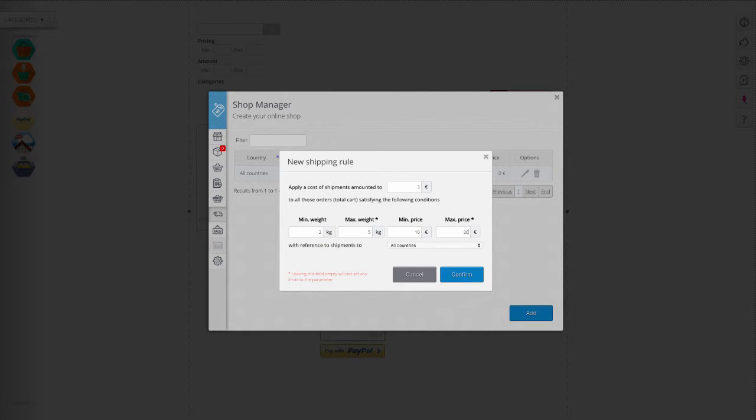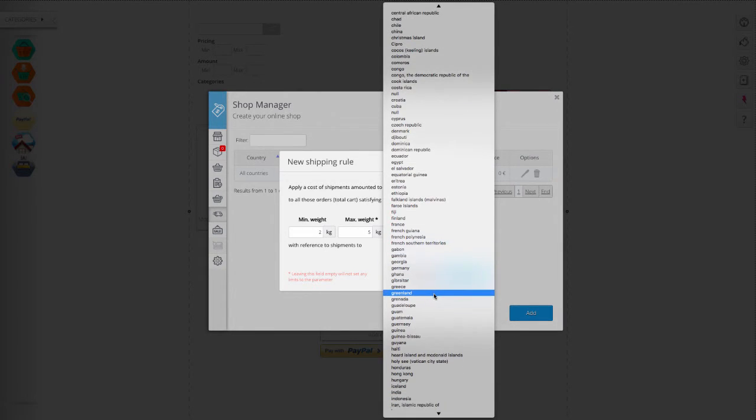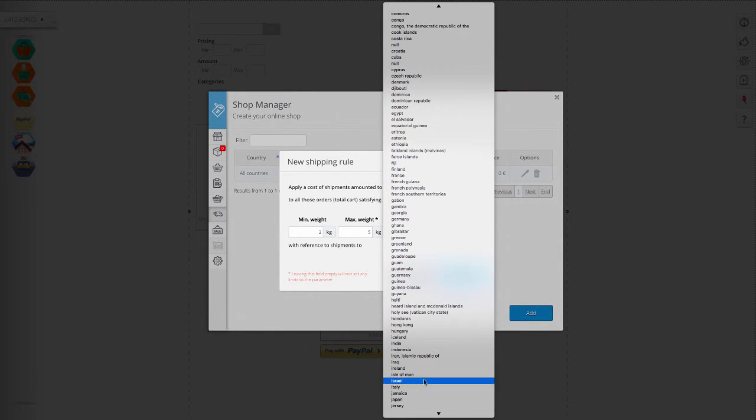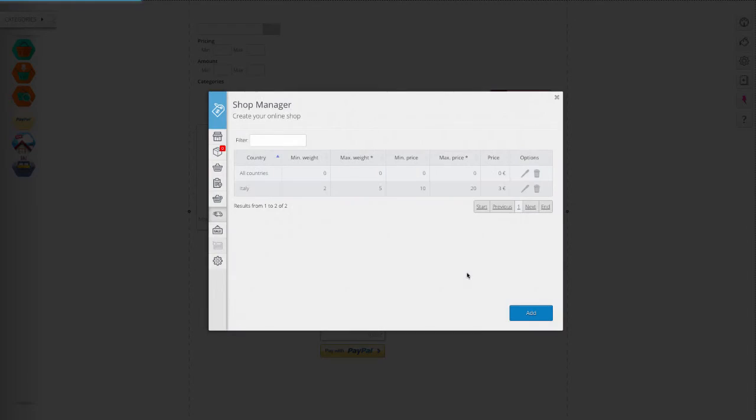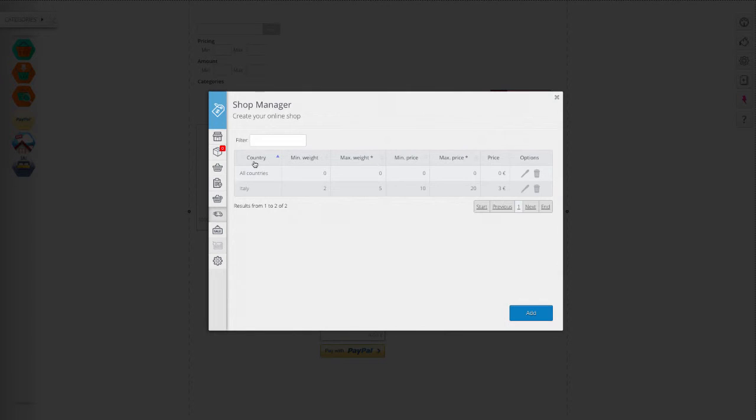If product X weighs 3 kilos and costs 15 euro for shipment to Italy, a cost equal to 3 euro will be applied. Choose the countries in which to apply the shipping cost. You can configure multiple shipping rules or parameters for different countries of destination.